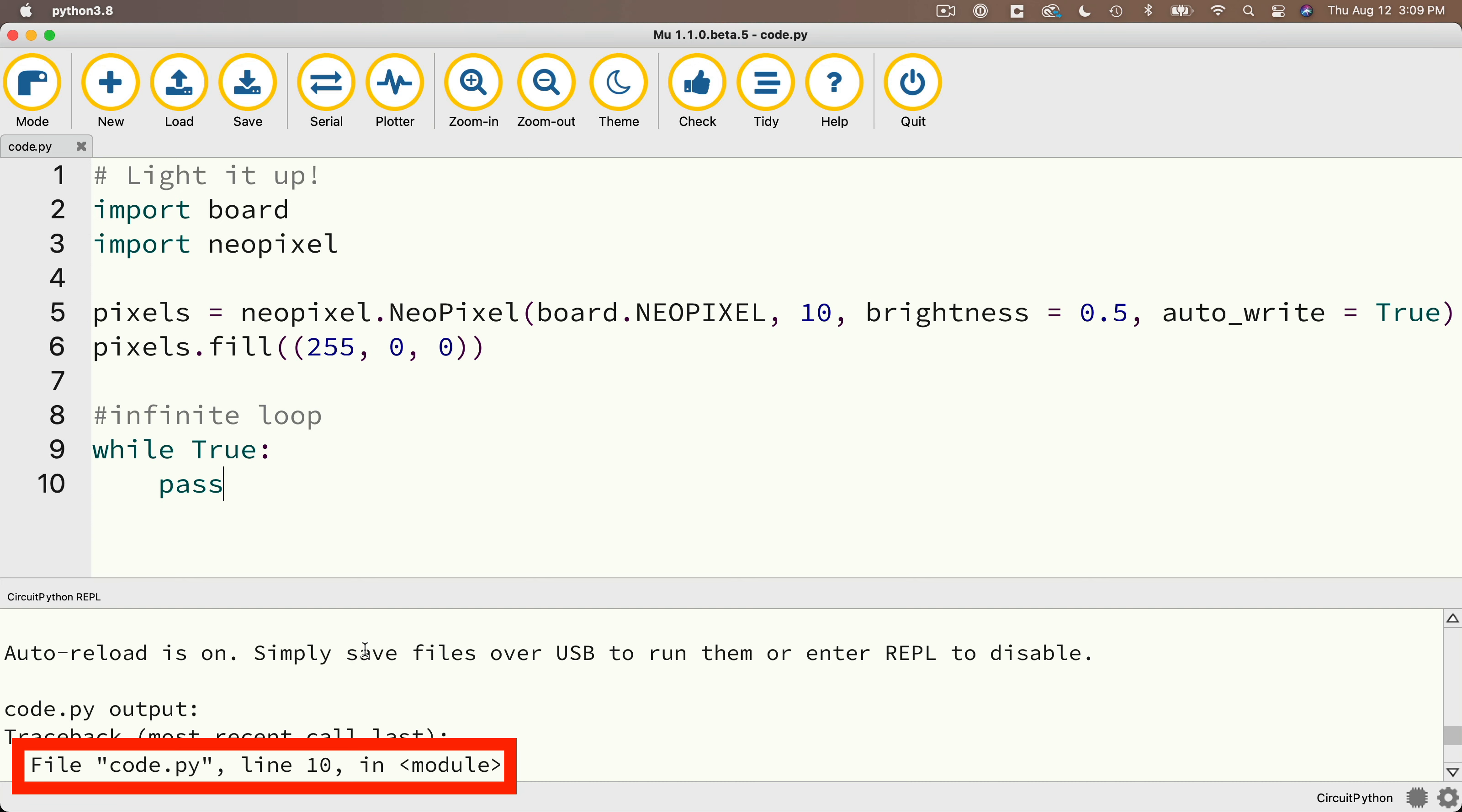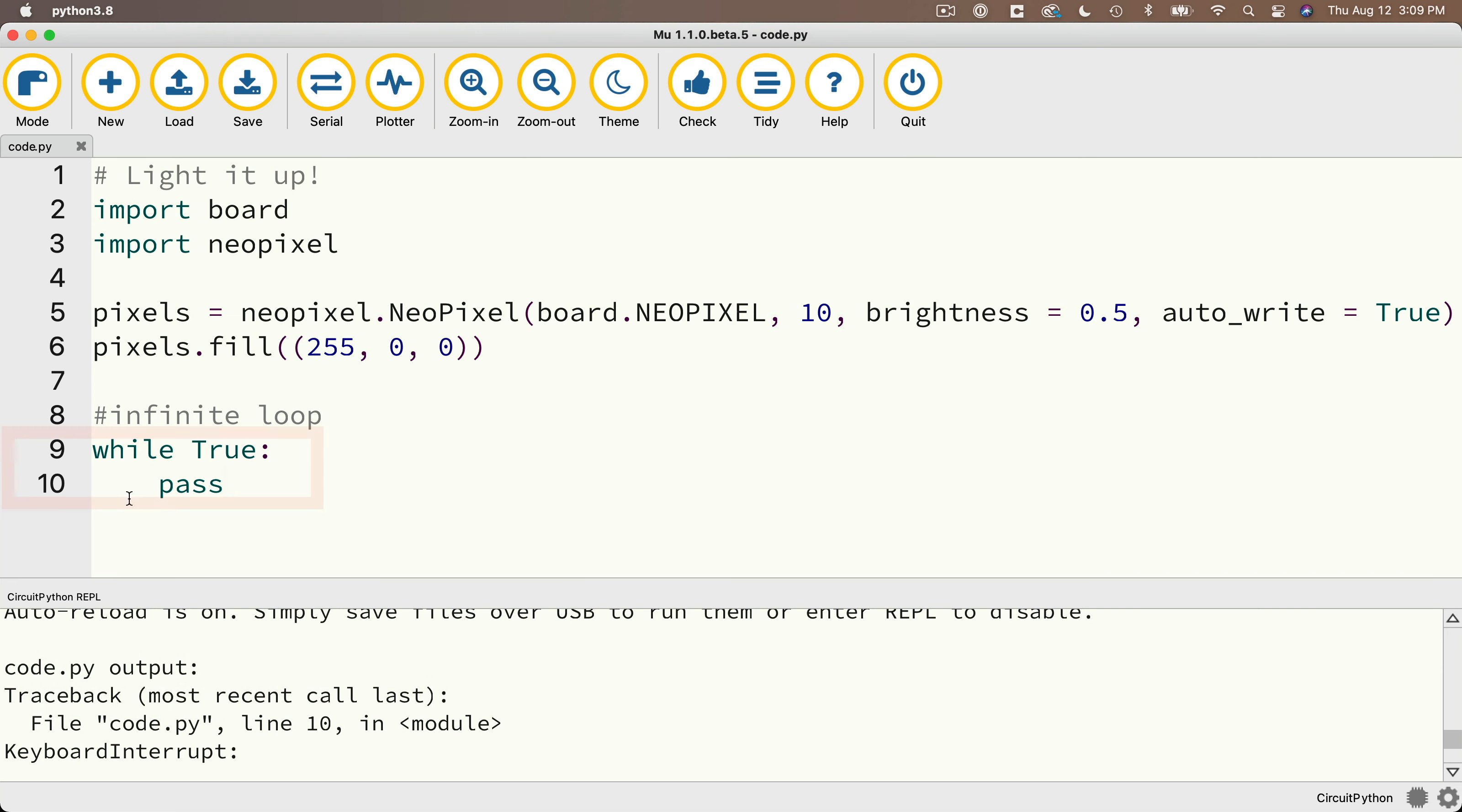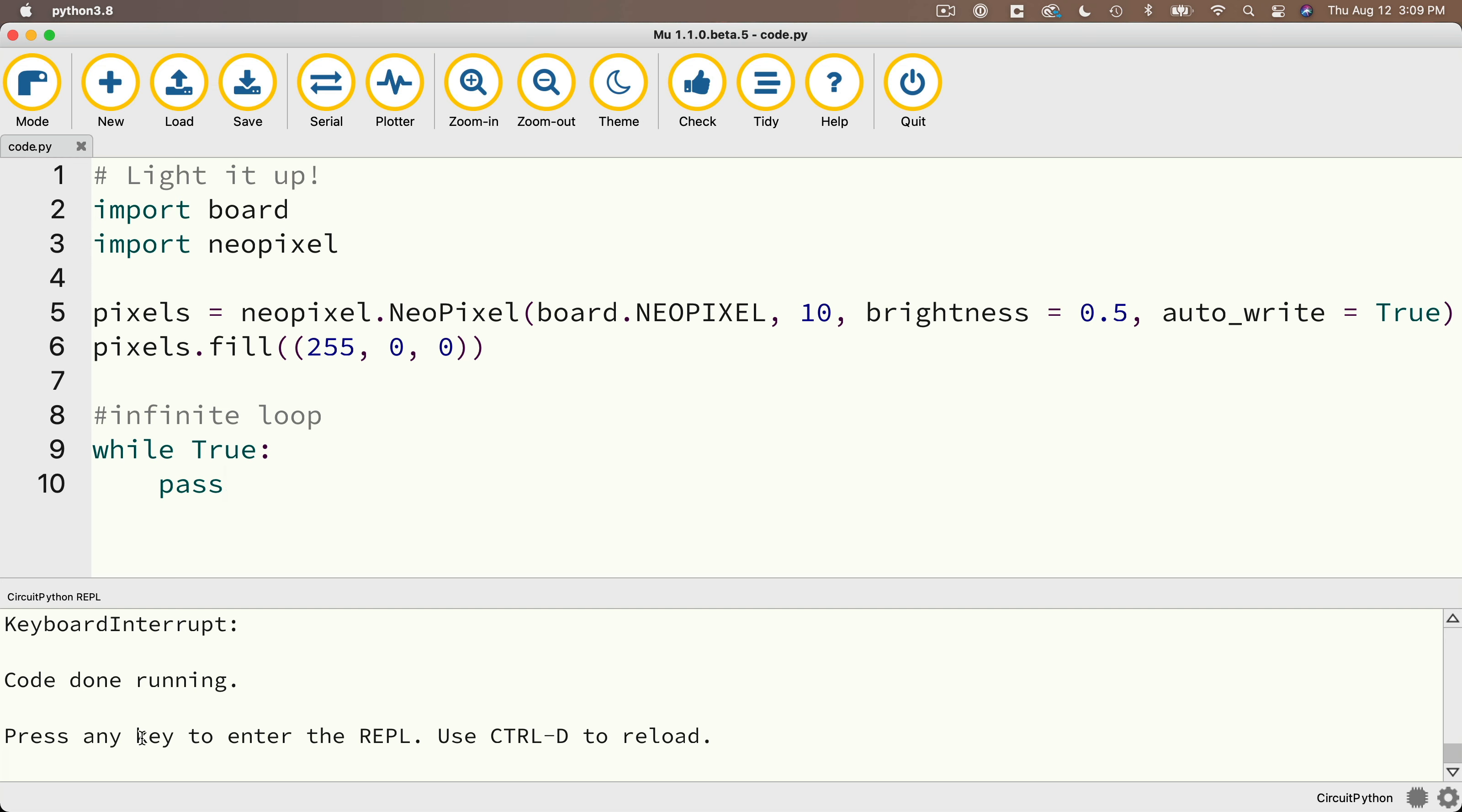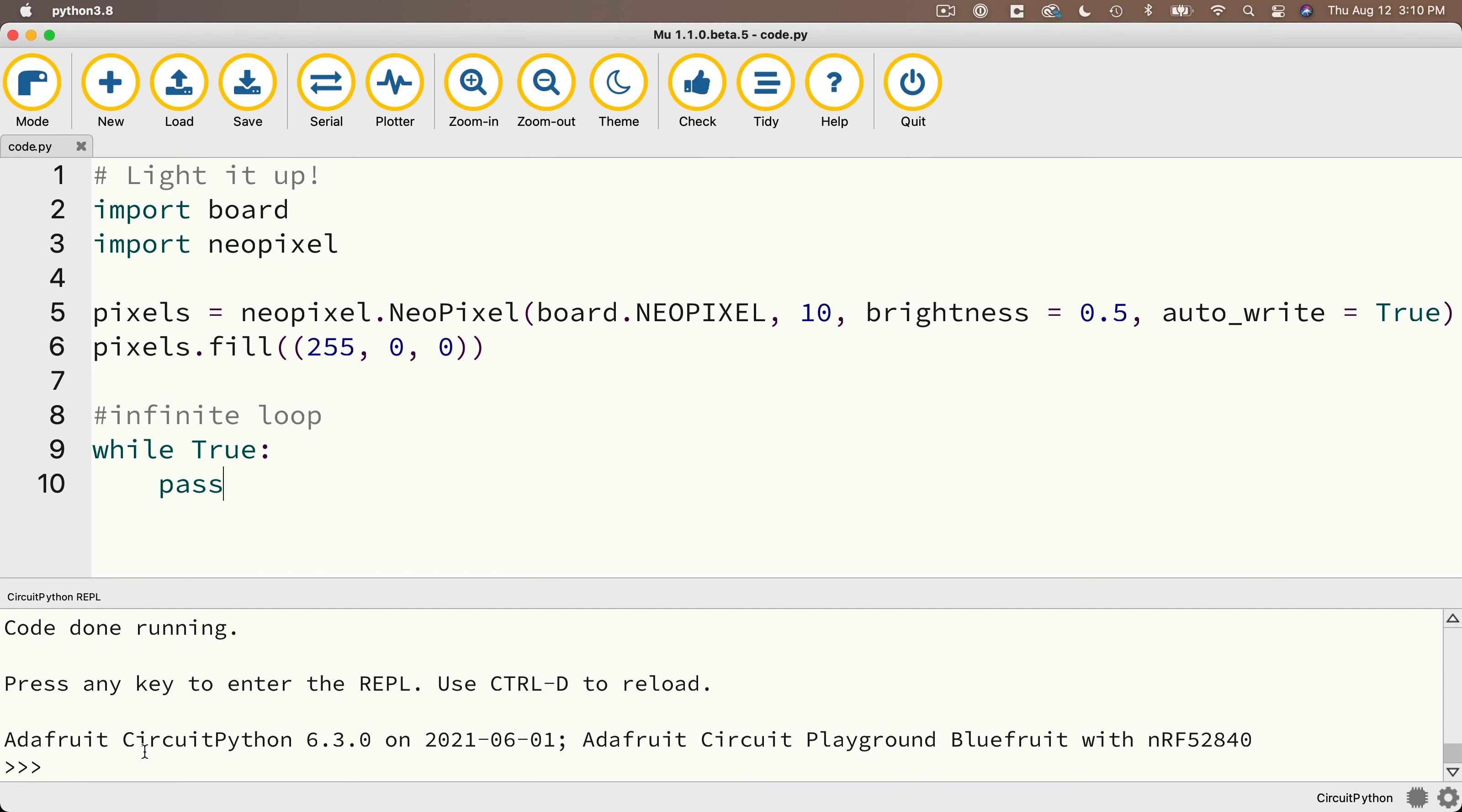Now you'll also see a message down here that says you can press any key to enter the REPL. That's R-E-P-L. That's pronounced REPL and it stands for Read Evaluate Print Loop. So if you press any key, you'll see a prompt with three greater than symbols. And this follows information about your current CircuitPython version and the board that you're using. Now the REPL can be used to enter and execute commands one at a time instead of having to write and run a whole program.